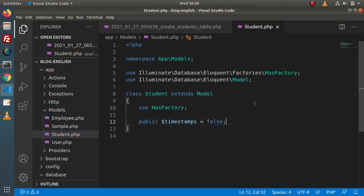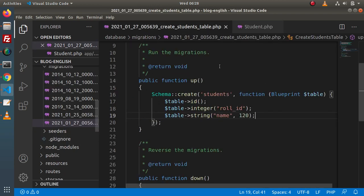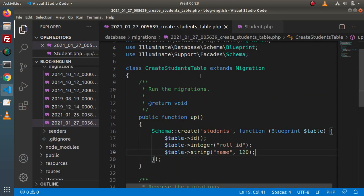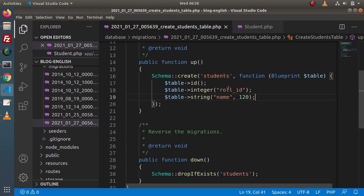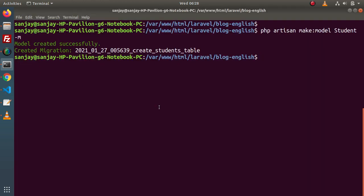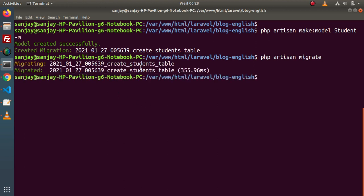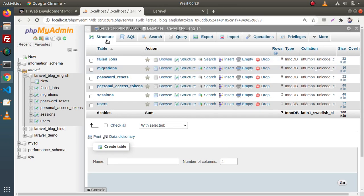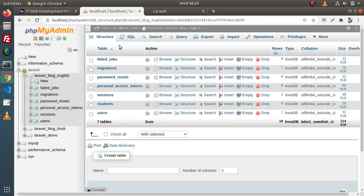We have set all the simple steps. We created a table with three columns: ID, role_id, and name. Now we need to migrate. Back to terminal — php artisan migrate. This command is going to run all the pending migrations. Pressing enter. Now the students table has been successfully migrated inside our database. Going to the database and clicking on structure, we can see a new table called students with columns role_id and name.